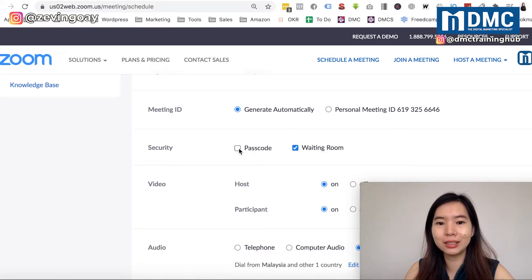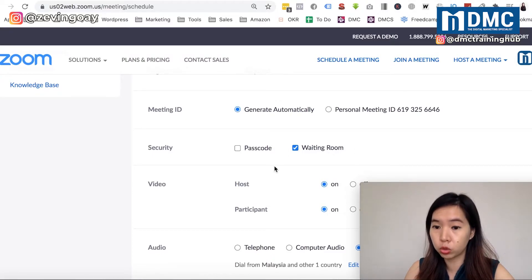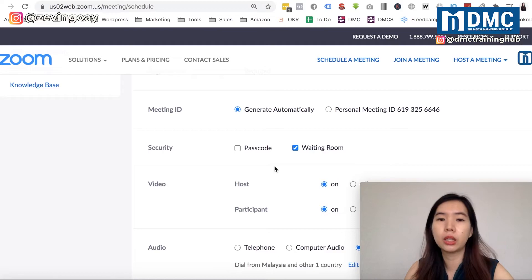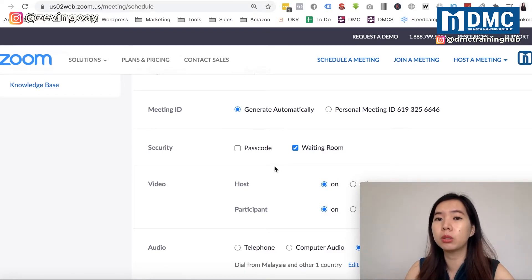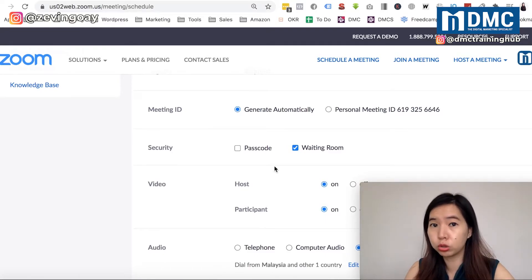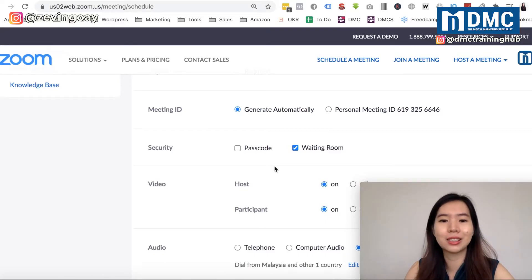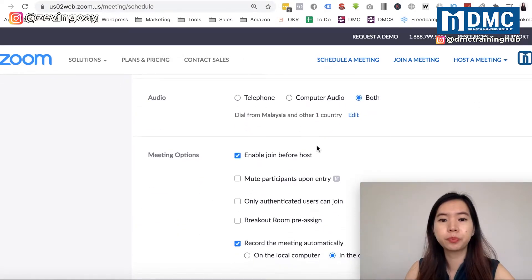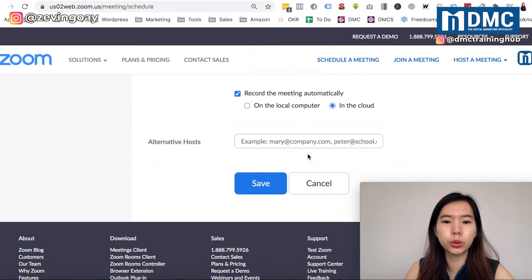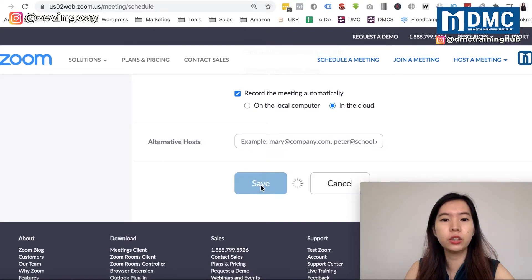So what you can do is uncheck the passcode, and you can leave the waiting room checked. Because when users — the participants — are coming in, before you even start the meeting, they'll be able to see a message like 'Wait for the host to start the session.' Usually, I leave this on, and I just go ahead and click Save.